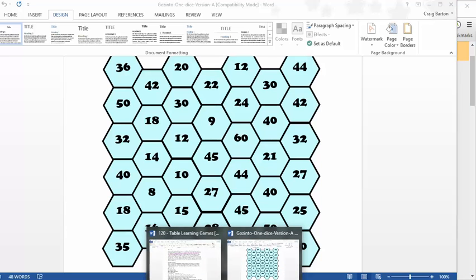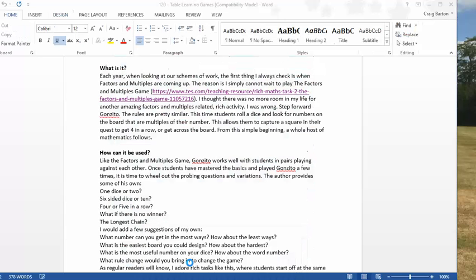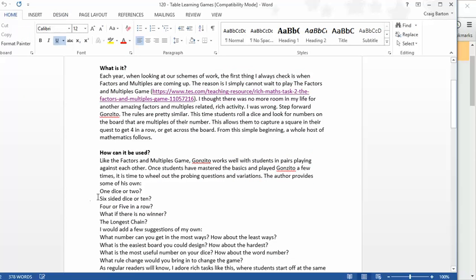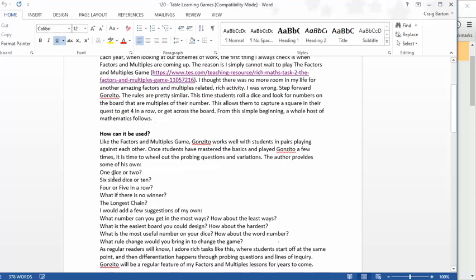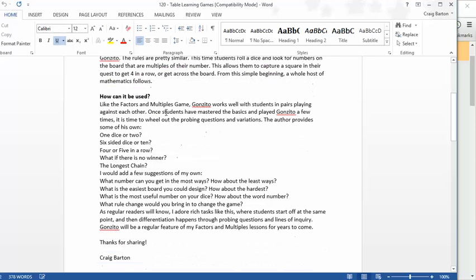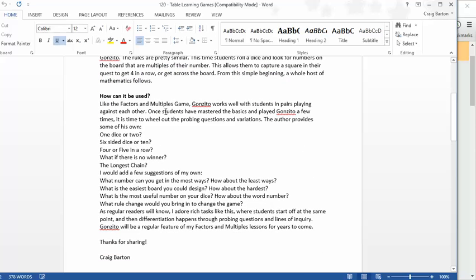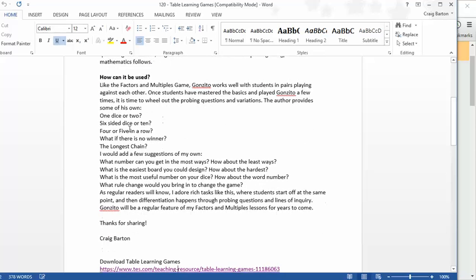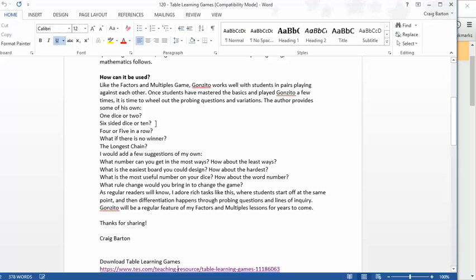Well, just like the Factors and Multiples game, there's lots of potential. And what I've done in this working document here, but you'll see this on the Resource of the Week page, just come up with a few questions that students could ask. So, firstly, there's a chance for modification. Use one dice or use two dice. And there's lots of versions with two dice, and that adds a new degree of complexity to it. You could use a six-sided dice or a ten-sided dice, just to spice things up a bit.